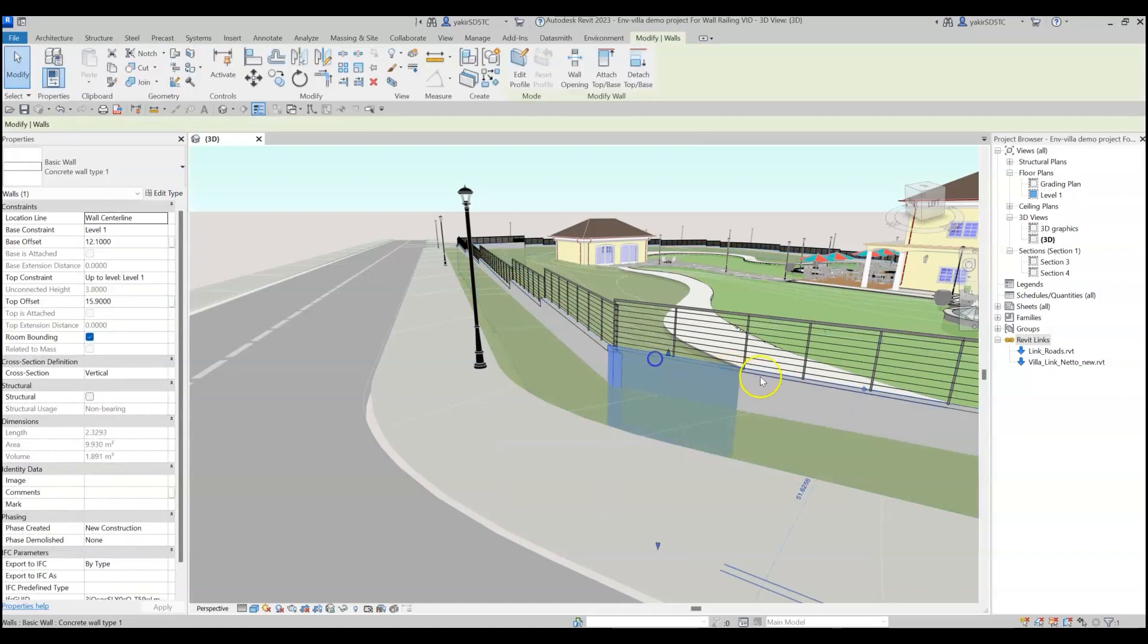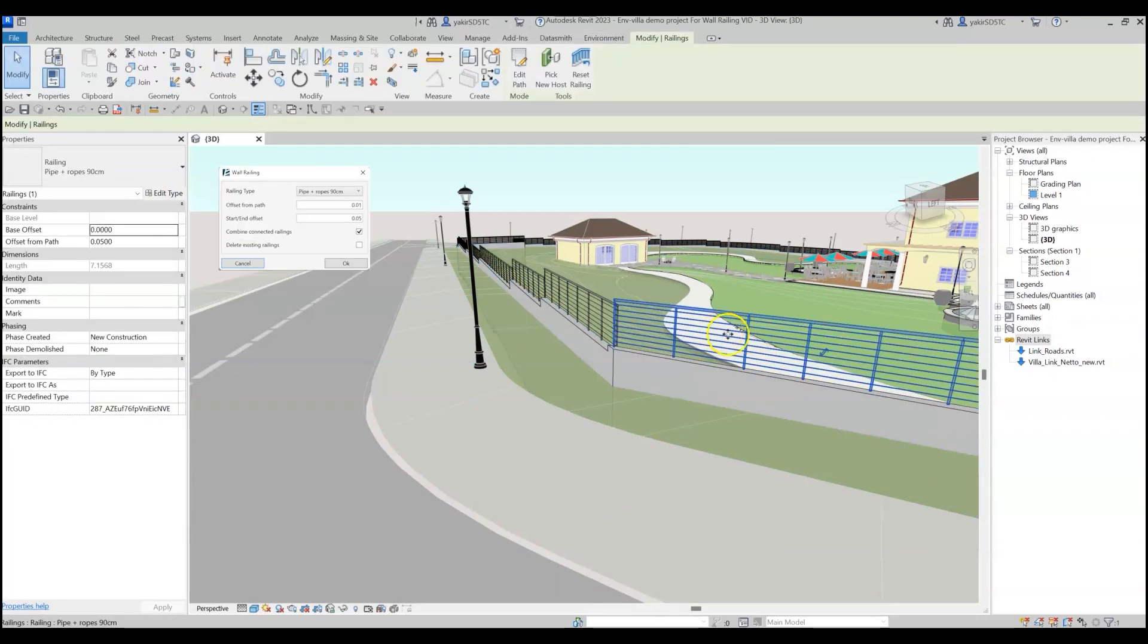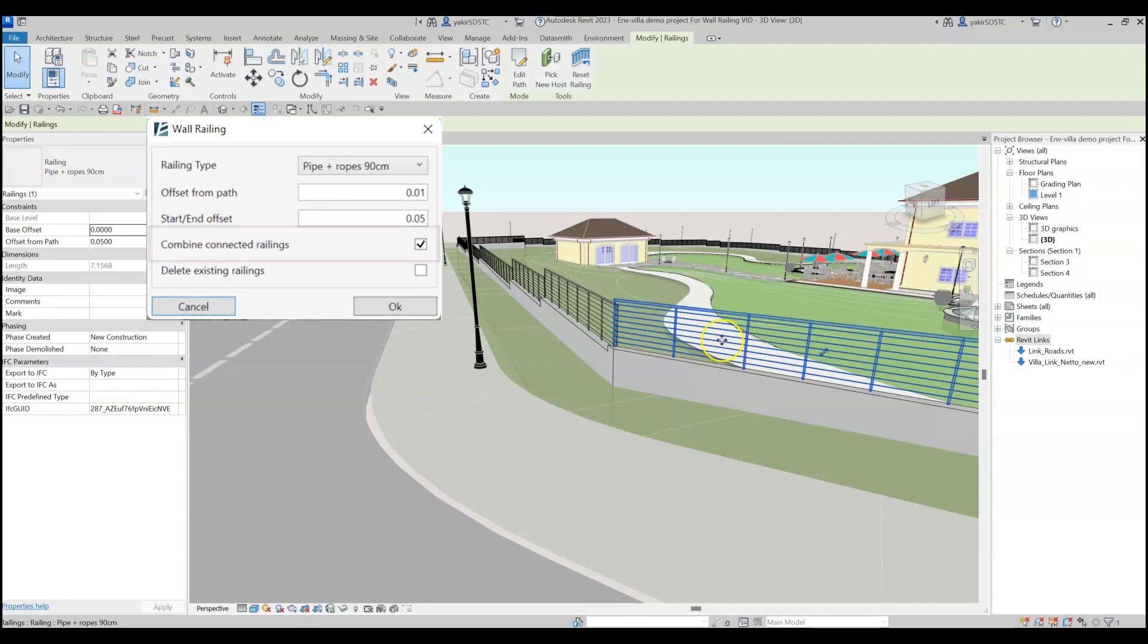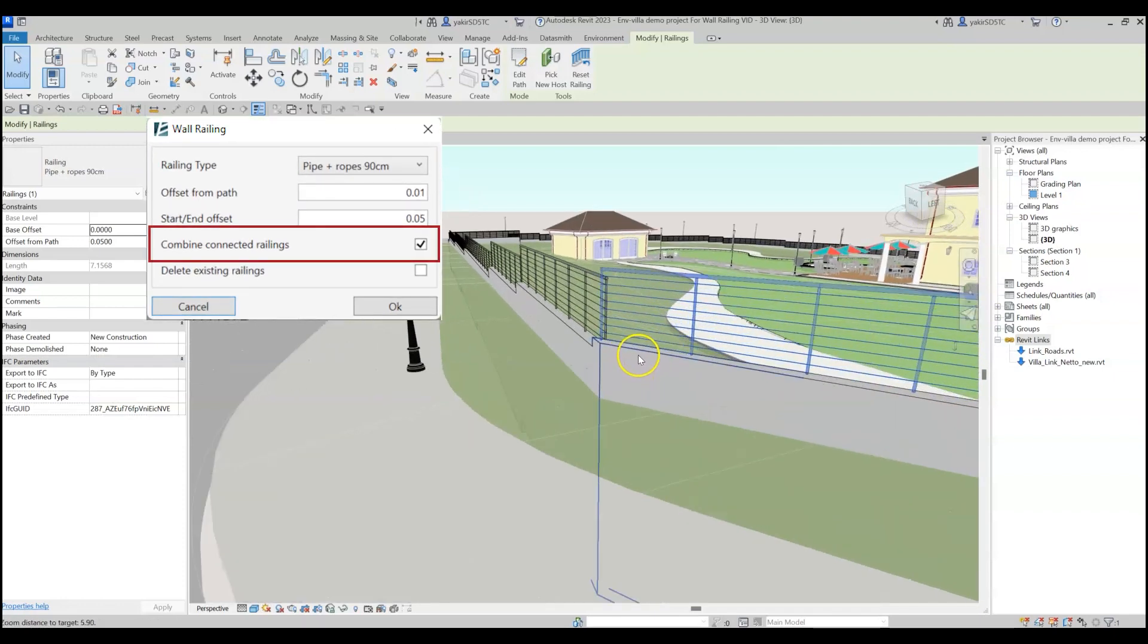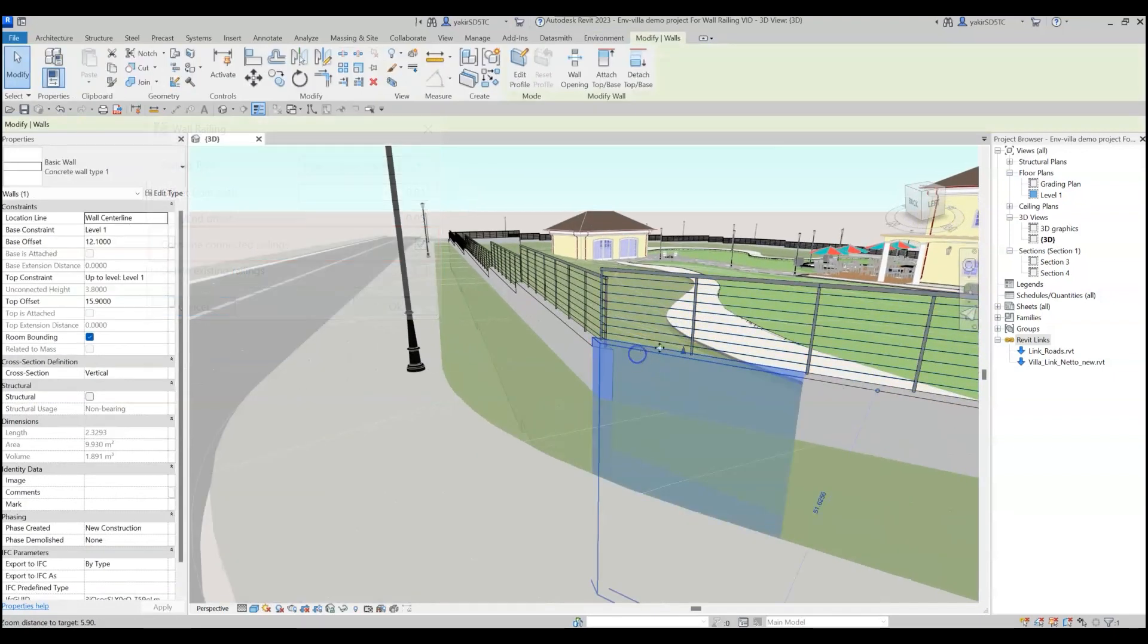We can see that the walls are divided into segments, but the railings are connected because we have checked the Combine Connected Railing option.